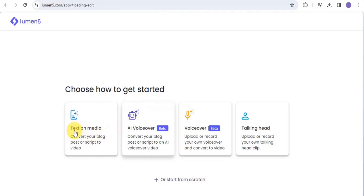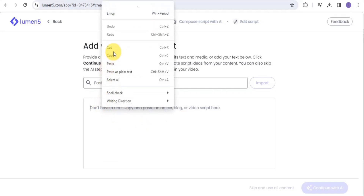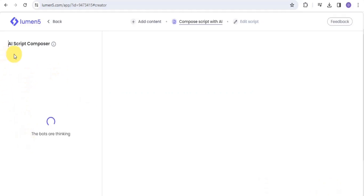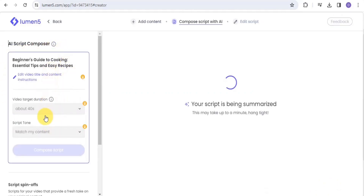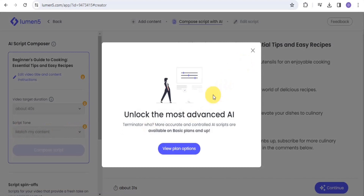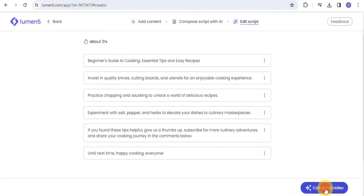Select your aspect ratio — for YouTube, use 16:9 — and tap 'Use This Template.' Choose how to get started: convert text on media, a blog post, or script to video. I'll tap on that option. You can paste in a URL or copy and paste an article, blog, or video script. I'll paste in a video script and tap Continue with AI, which takes you to the AI script composer.